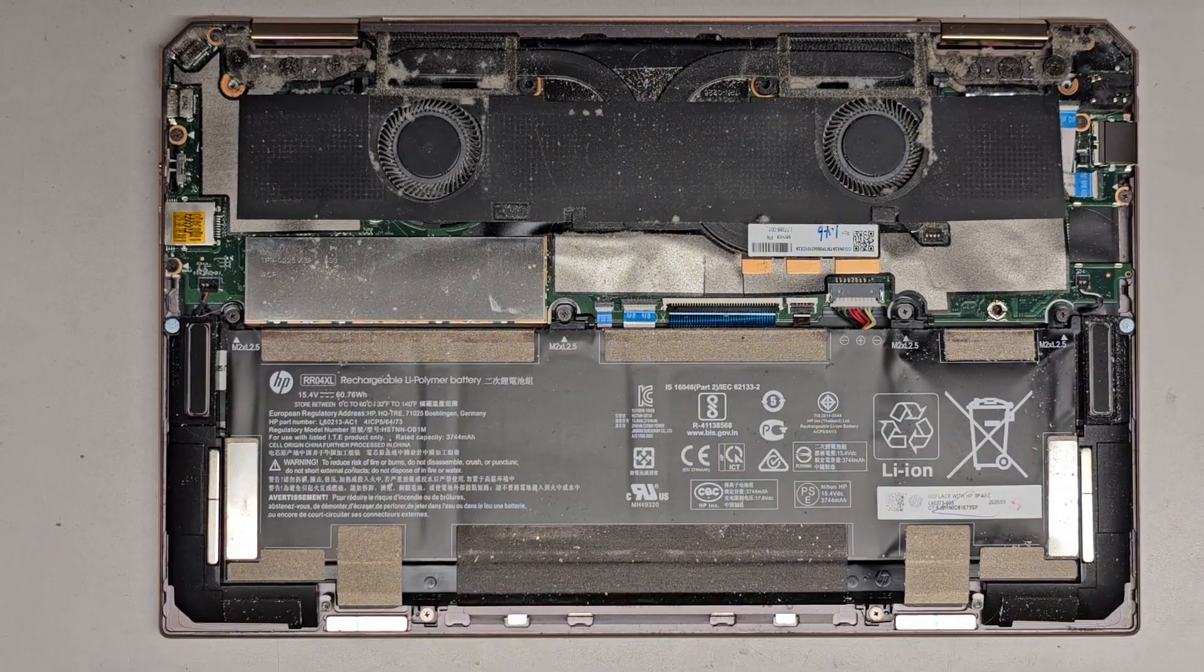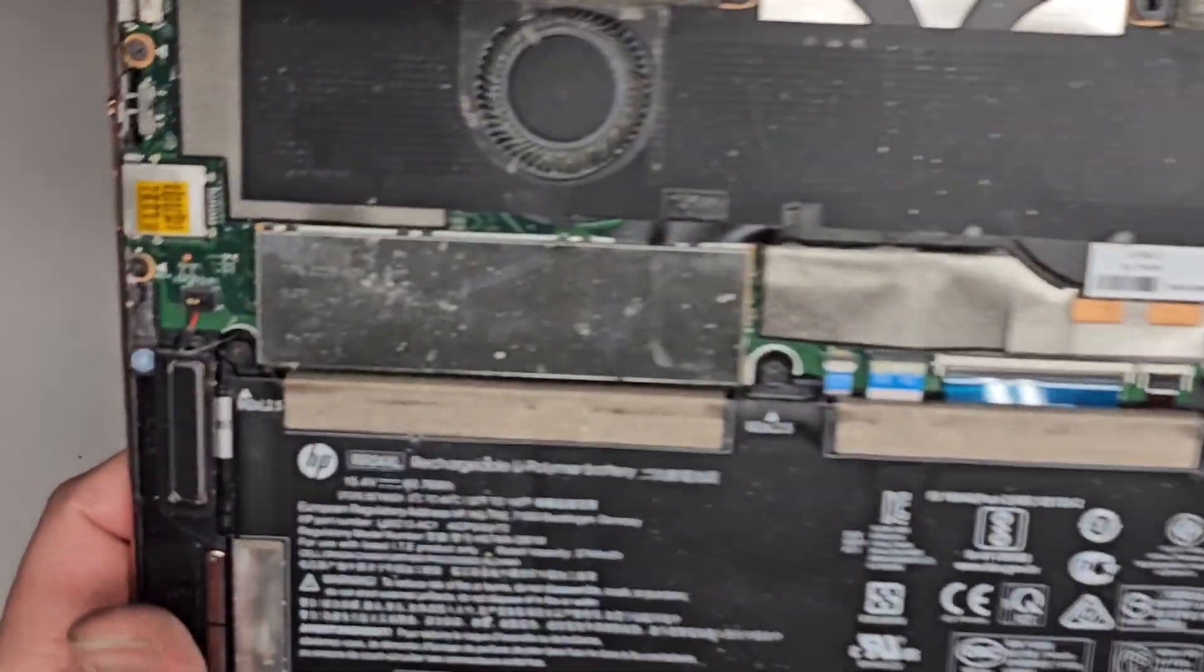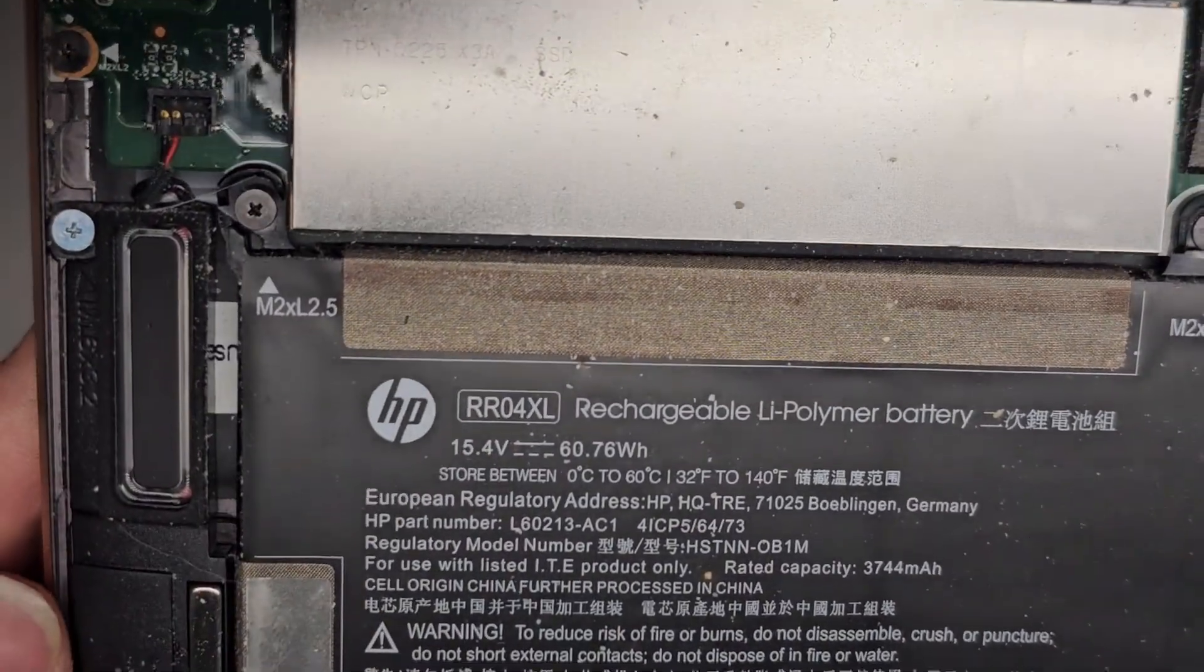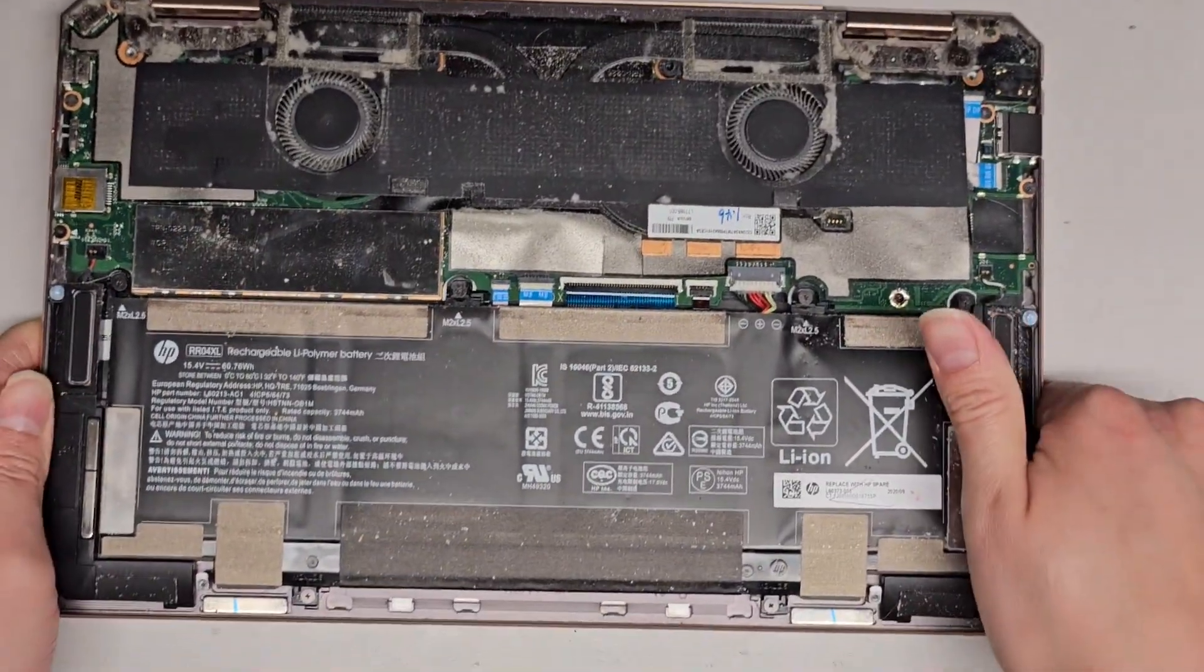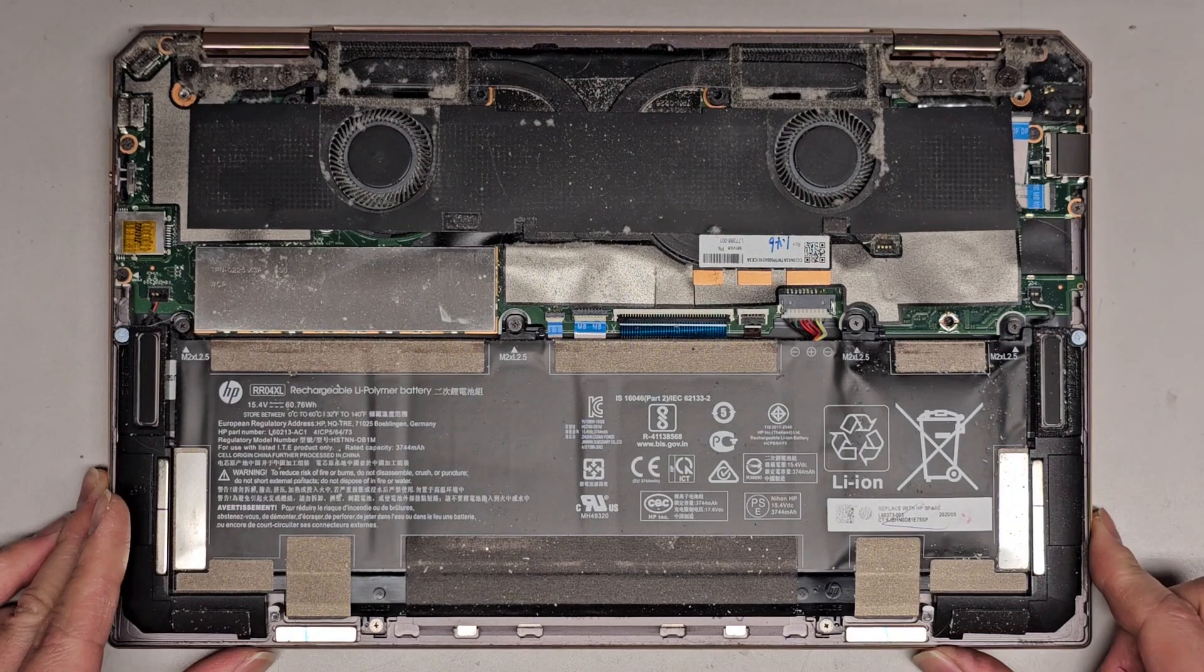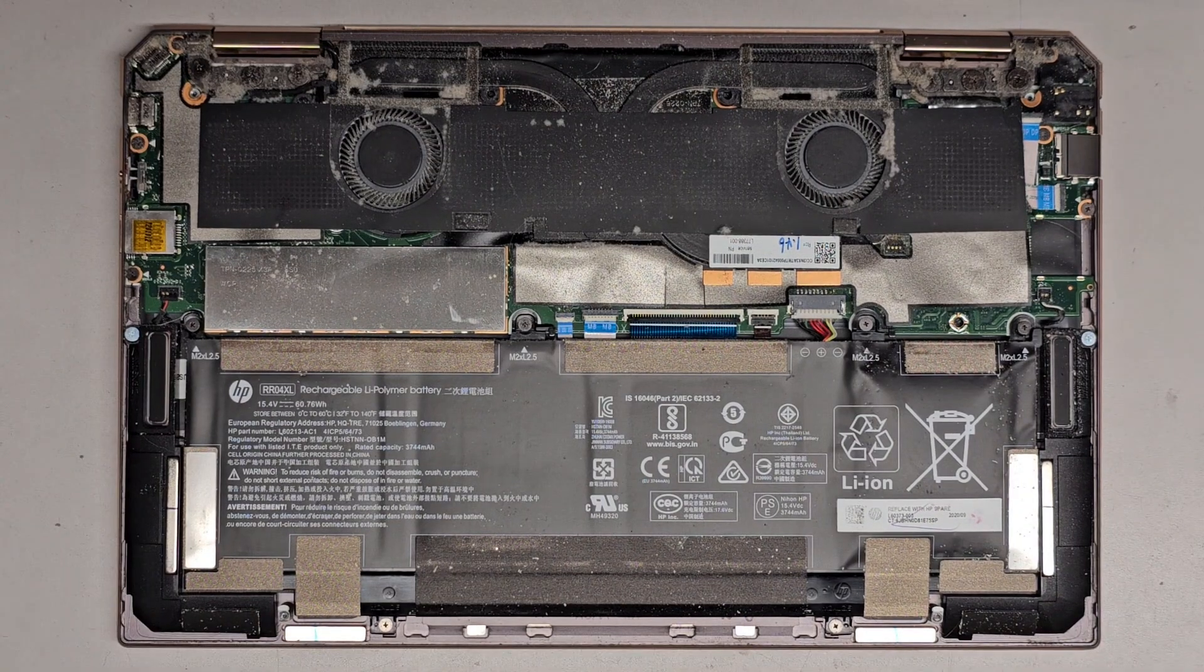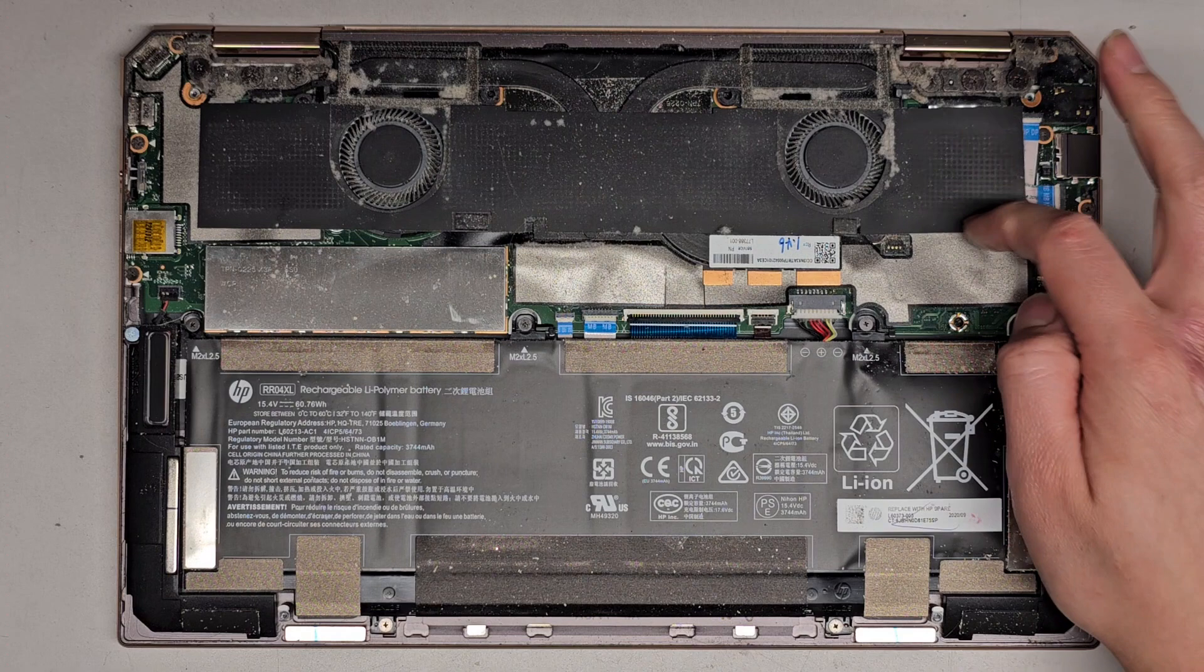Alright, so it's super dusty. We're gonna continue this video later, but the battery model number is right there. RR04XL. Alright, so yeah. I'll see you guys once we get the new battery.